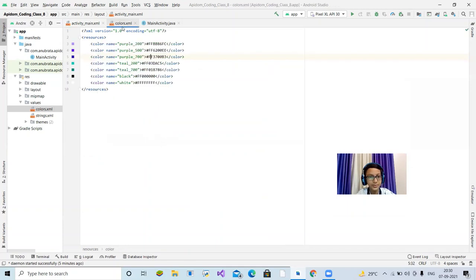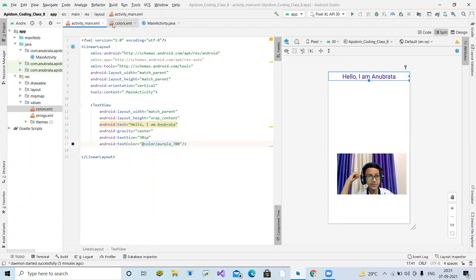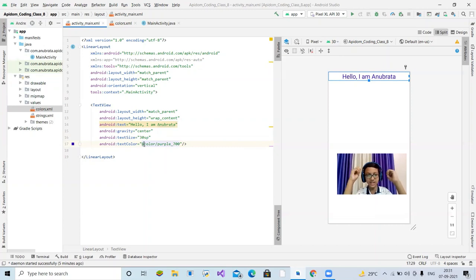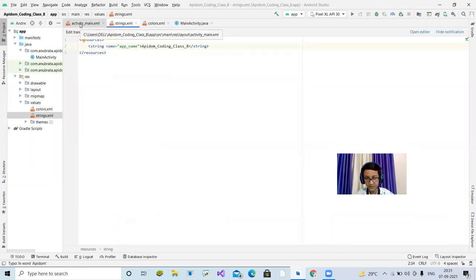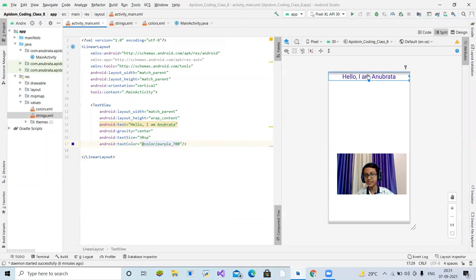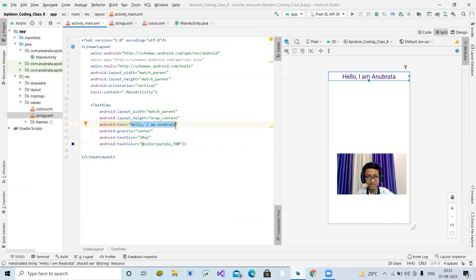We can also enter a custom color code directly. Let me introduce you to HTML color codes — this tool helps you choose a color and gives you the color code. You can also create your own color in colors.xml. Press Enter inside the resources tag and write a color element: name it 'myBlueTextColor', use American English spelling 'color', close the angle bracket, and it will auto-close. Then enter the hex color code value.